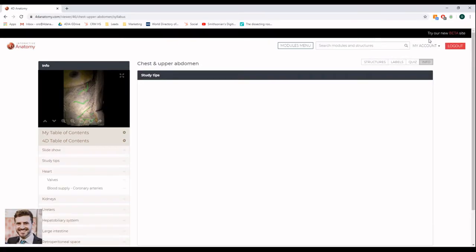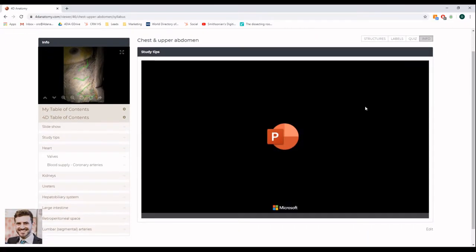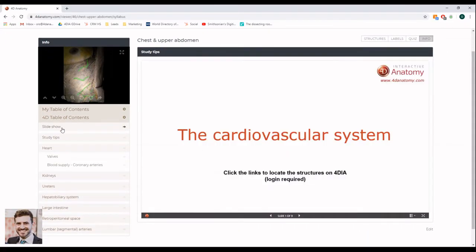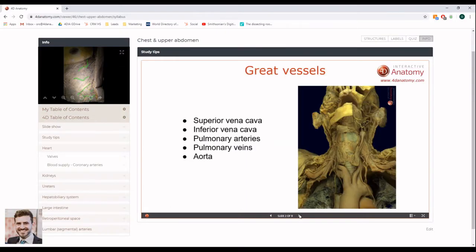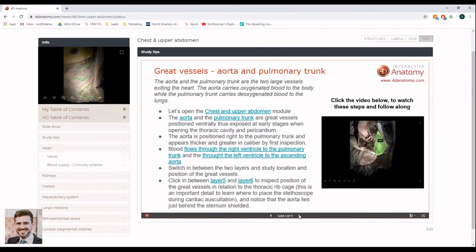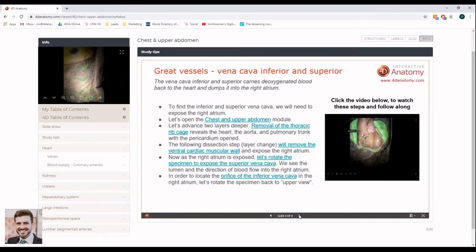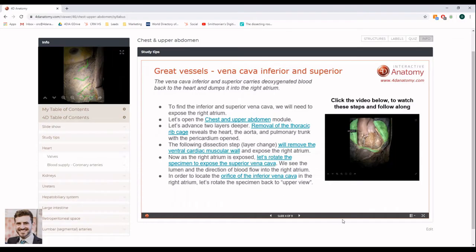On the Info tab, you will find some general information about the structures within the module. If you are a student, we recommend that you use 4D Interactive Anatomy side by side your course notes and other materials. While you are learning about the structures and their functions, you can locate them on the platform and see what they look like in real life in situ.